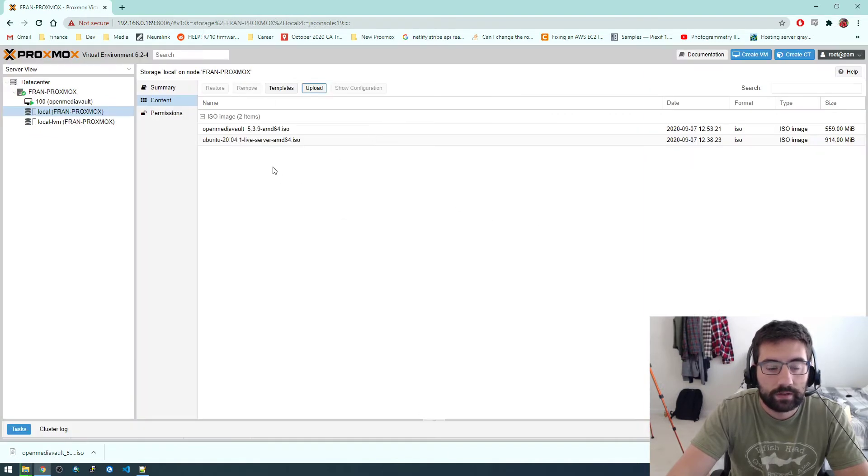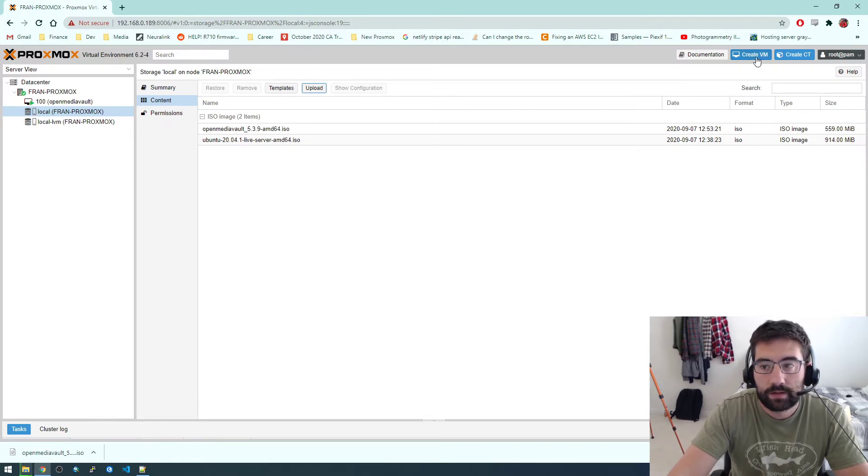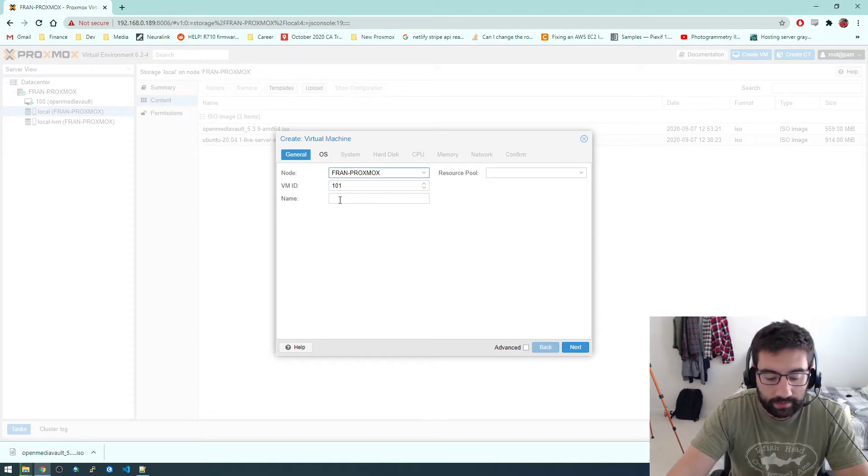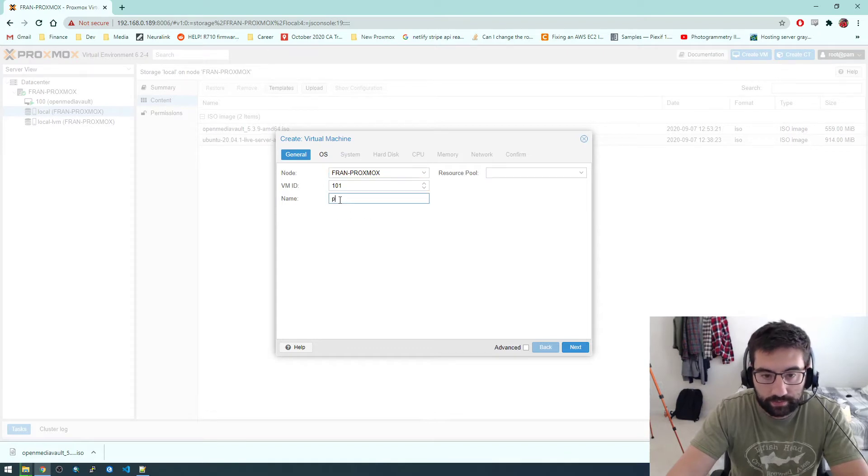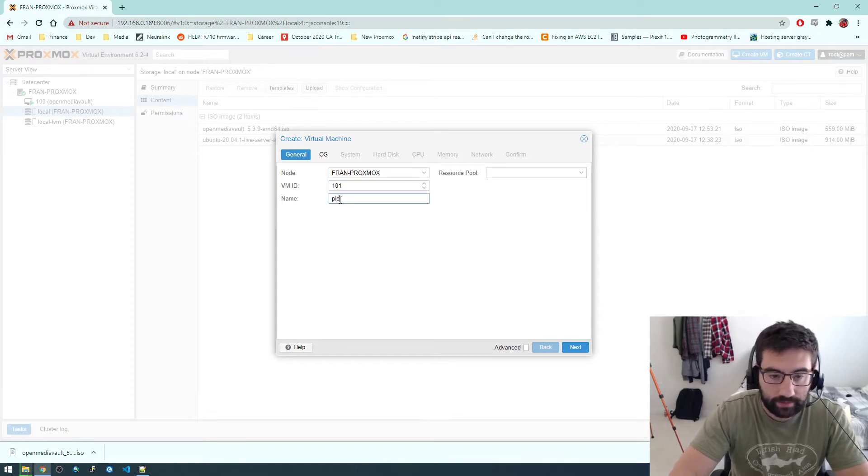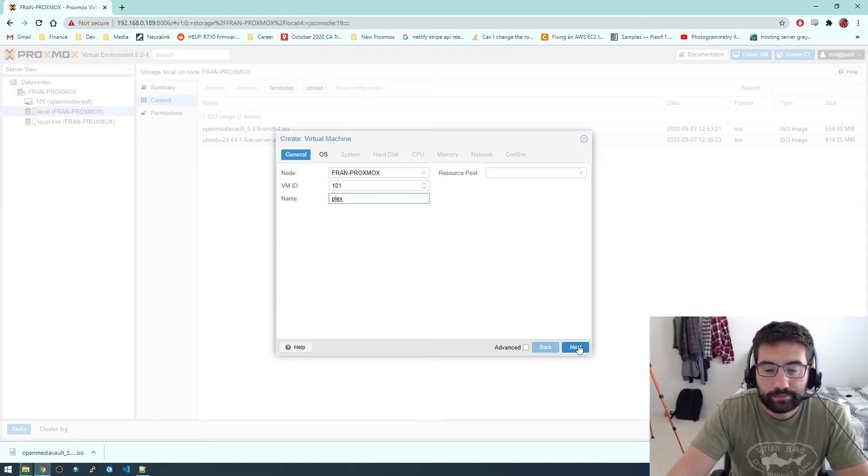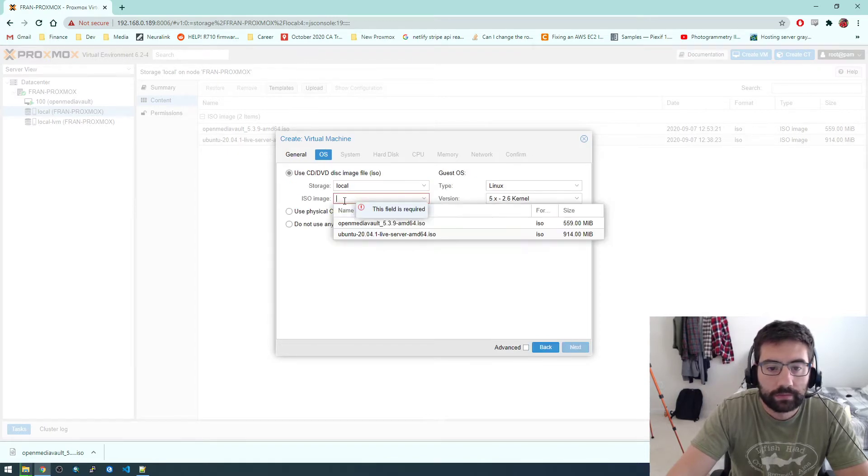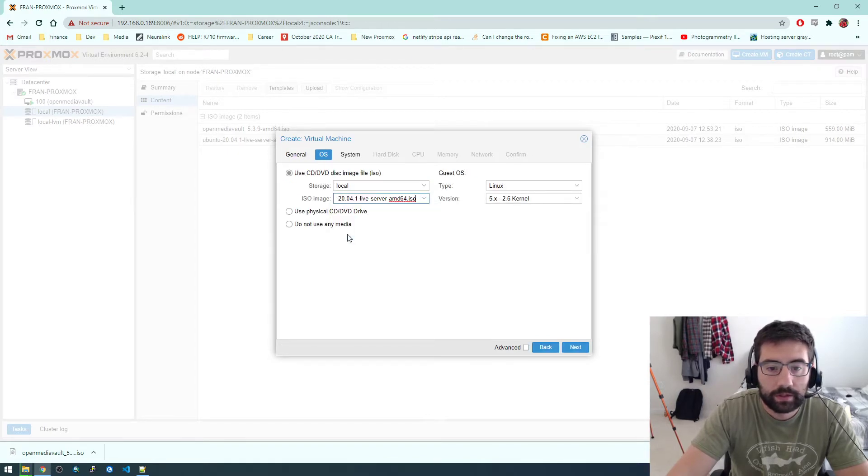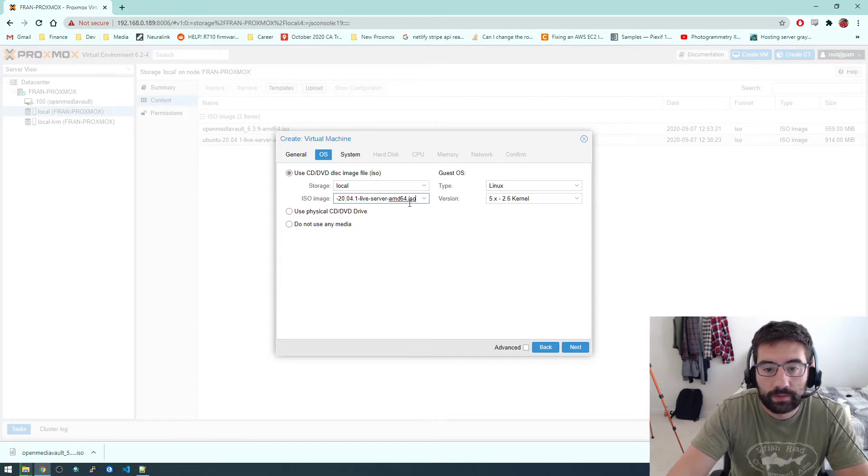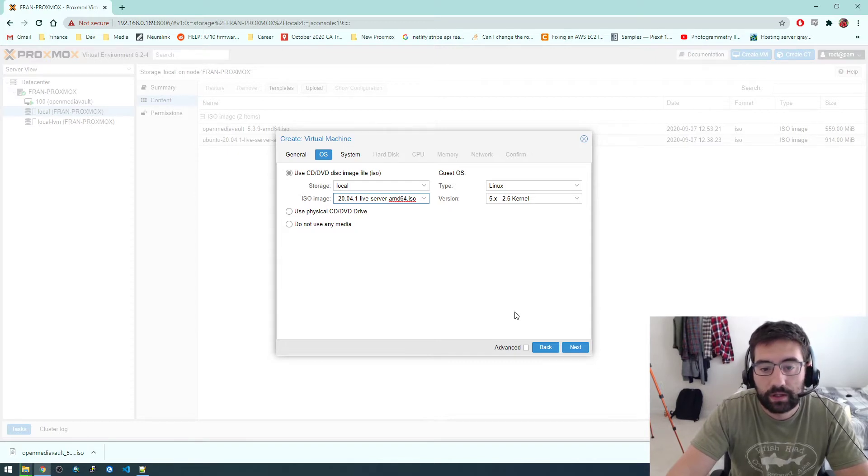So do all that first, and then come to create VM. Just call it 101, and I'm going to call it Plex. That's the name of the server. This is going to be Ubuntu Linux. We're actually going to use a Docker image installed on Ubuntu. So it's a really pretty simple install process.